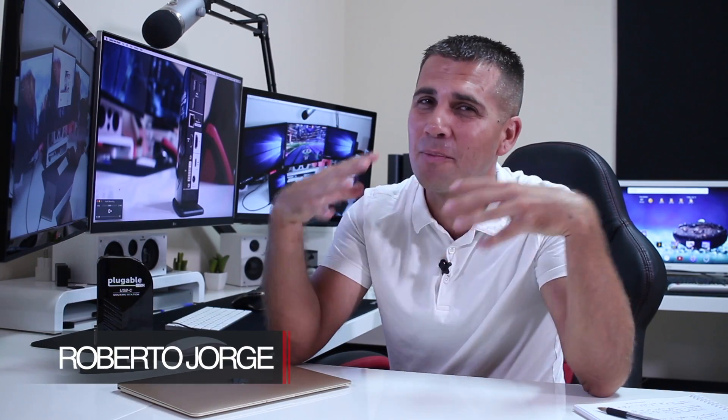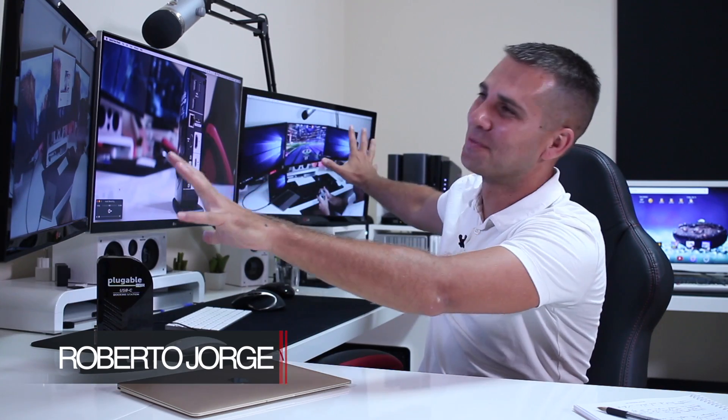Hey guys and welcome back to another one. Those of you that follow the channel know that I'm a huge fan of a triple display setup like I have over here, or even better displays if possible.